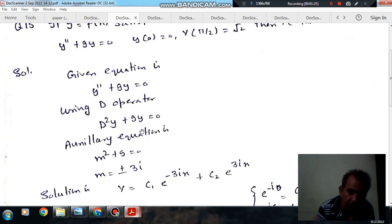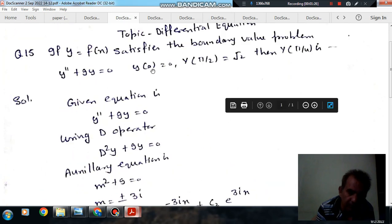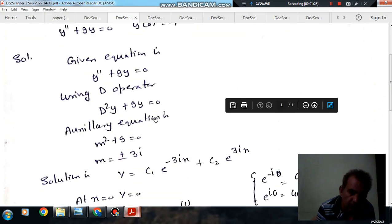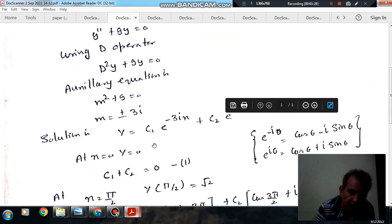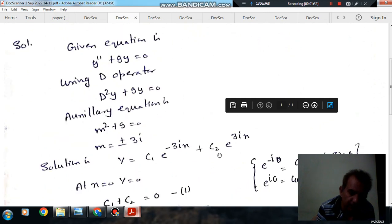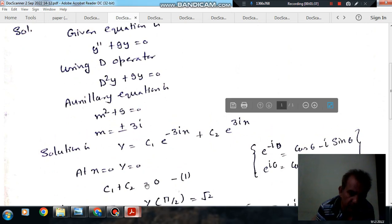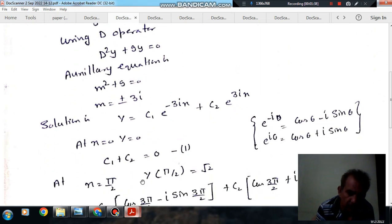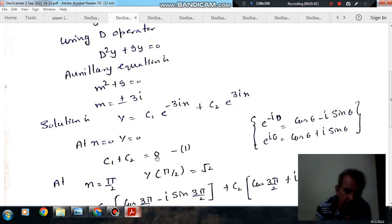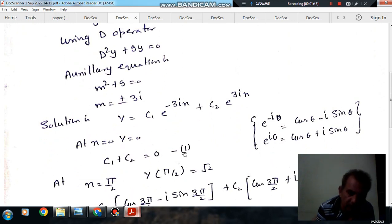Applying the first boundary condition: at x = 0, y = 0. Substituting x = 0 gives c₁ + c₂ = 0. This is equation number 1.